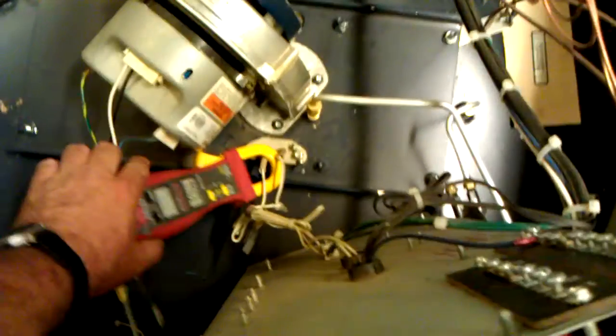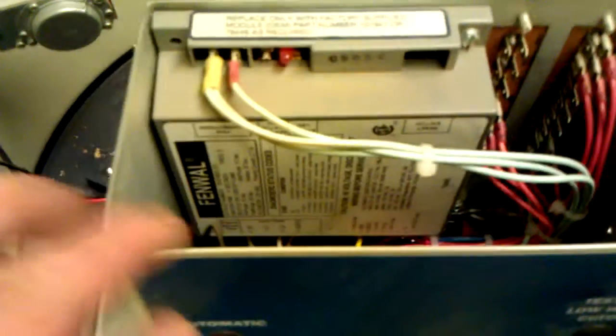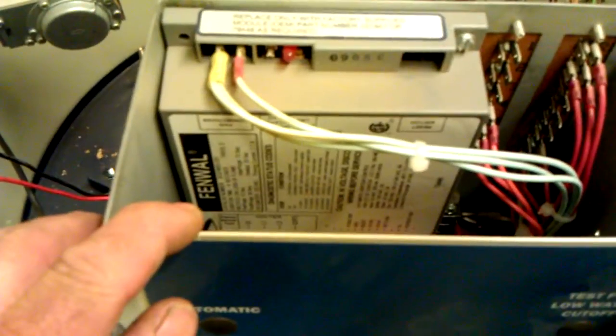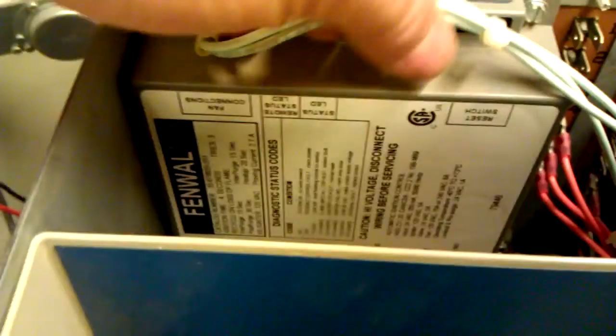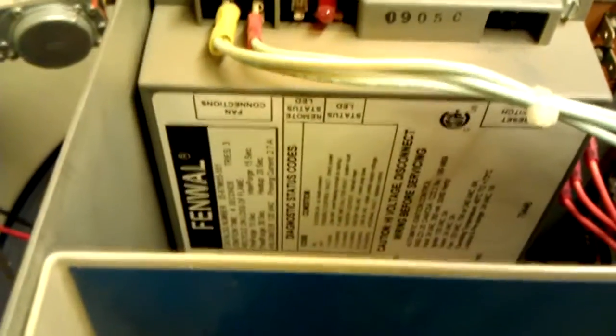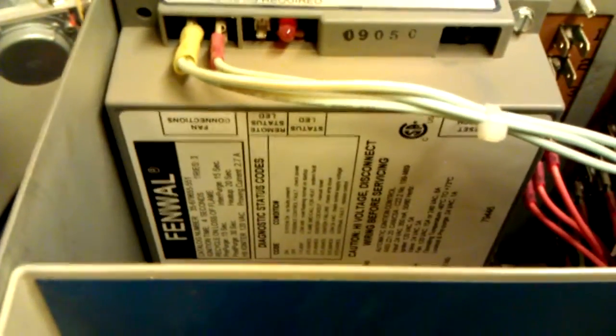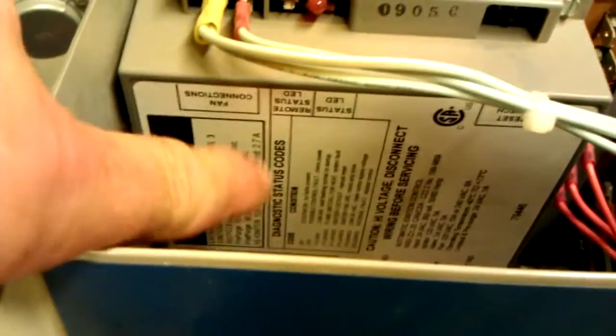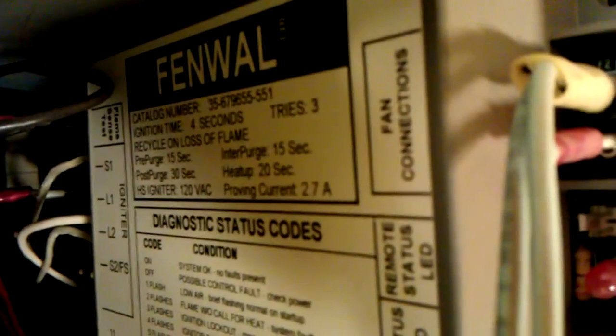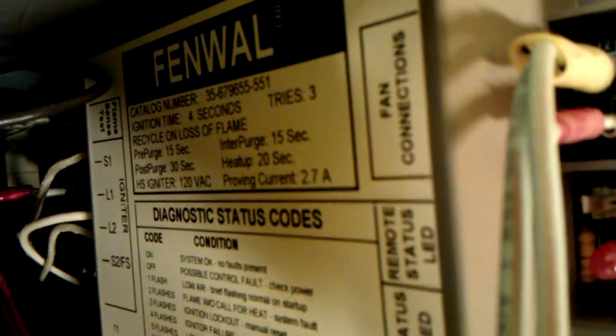but the igniters. It's more the style board they're using. These circuit boards monitor the amps that the hot surface igniter draws. You can see this says proving current 2.7 amps. See that?